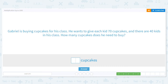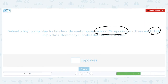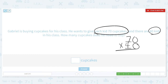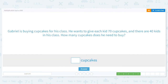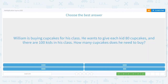Next: Gabriel is buying cupcakes for his class. He wants to give each kid 70 cupcakes — holy cow, that's a lot! — and there are 40 kids in his class. How many cupcakes does he need to buy? Each kid is getting 70 cupcakes and there are 40 kids, so 70 times 40. Basic fact: 7 times 4 is 28. How many zeros do I need to bring down? Two. So he will need to buy 2,800 cupcakes. Can you imagine that many cupcakes?